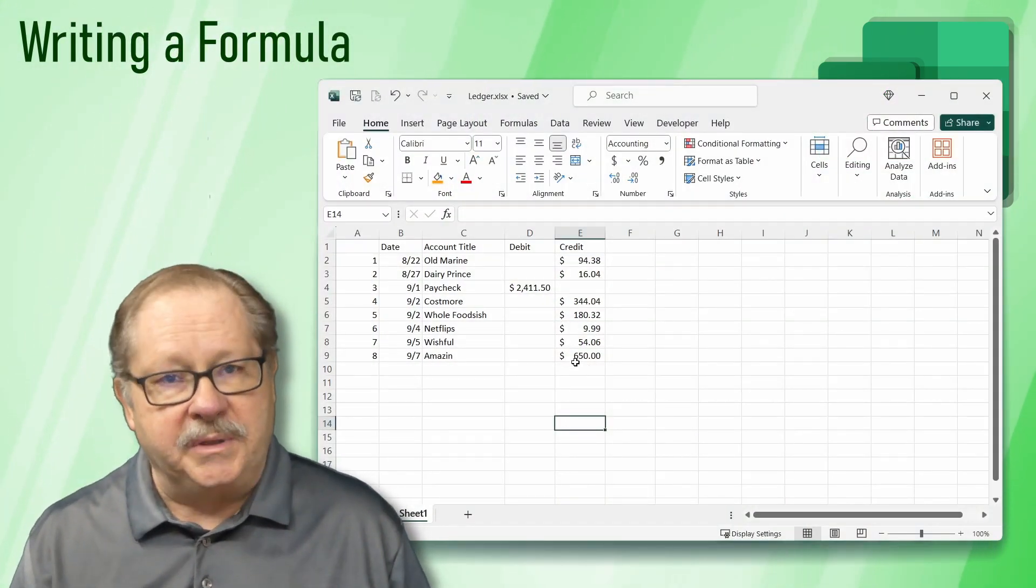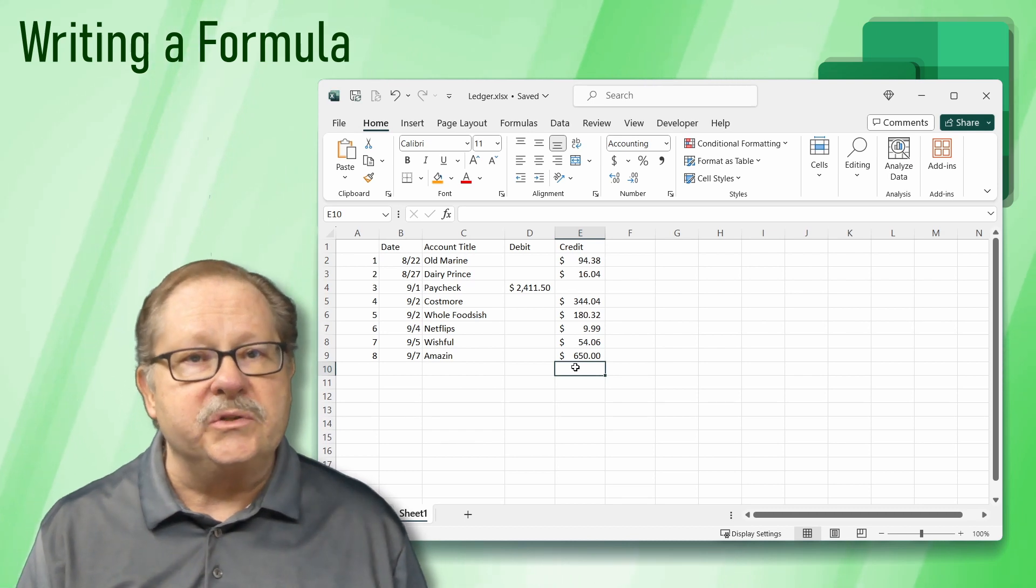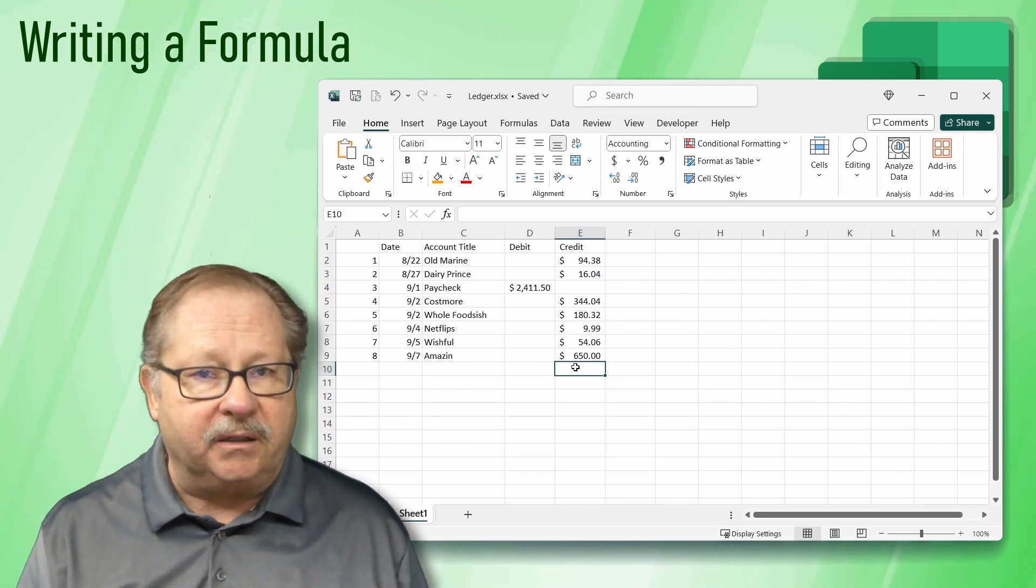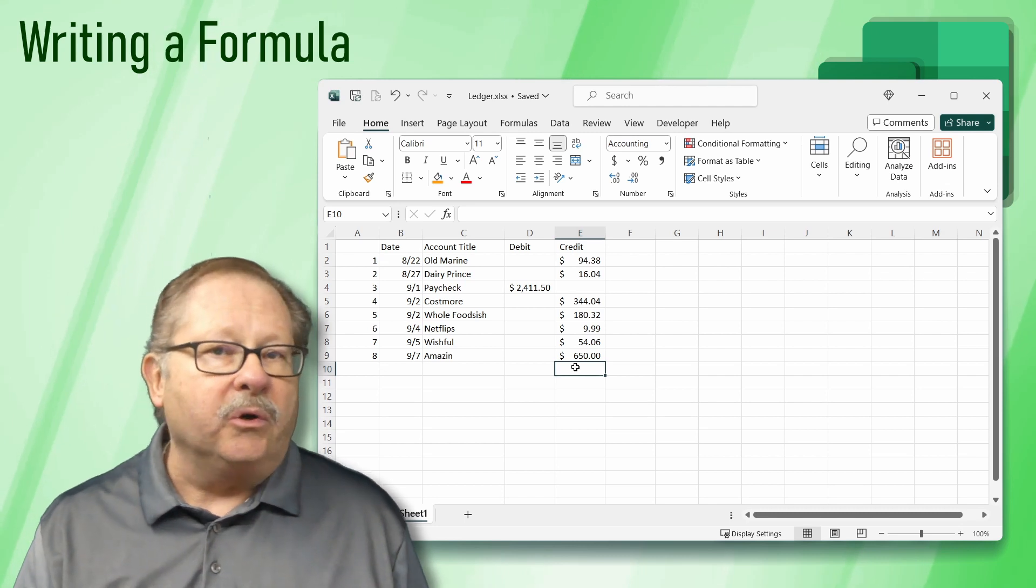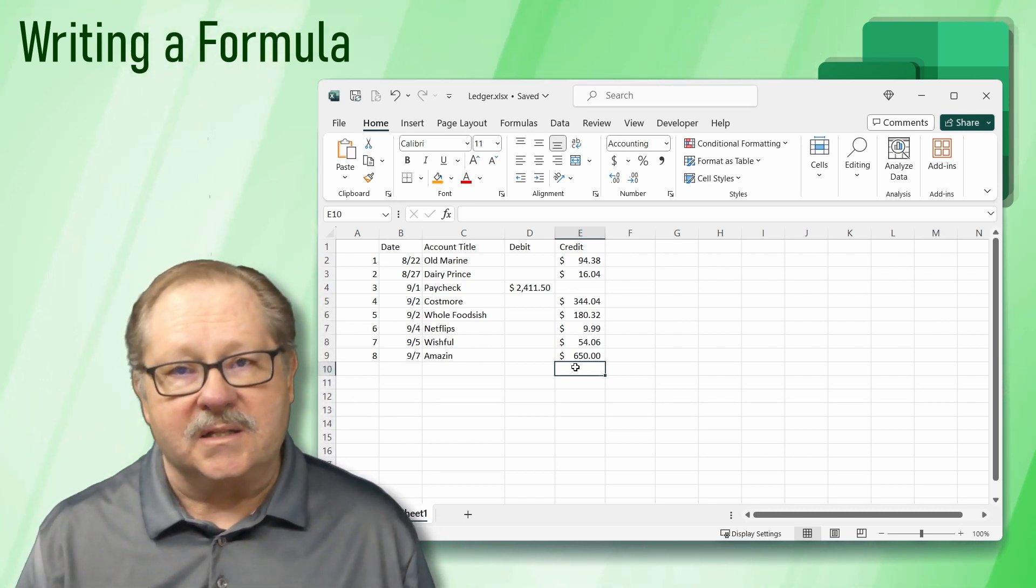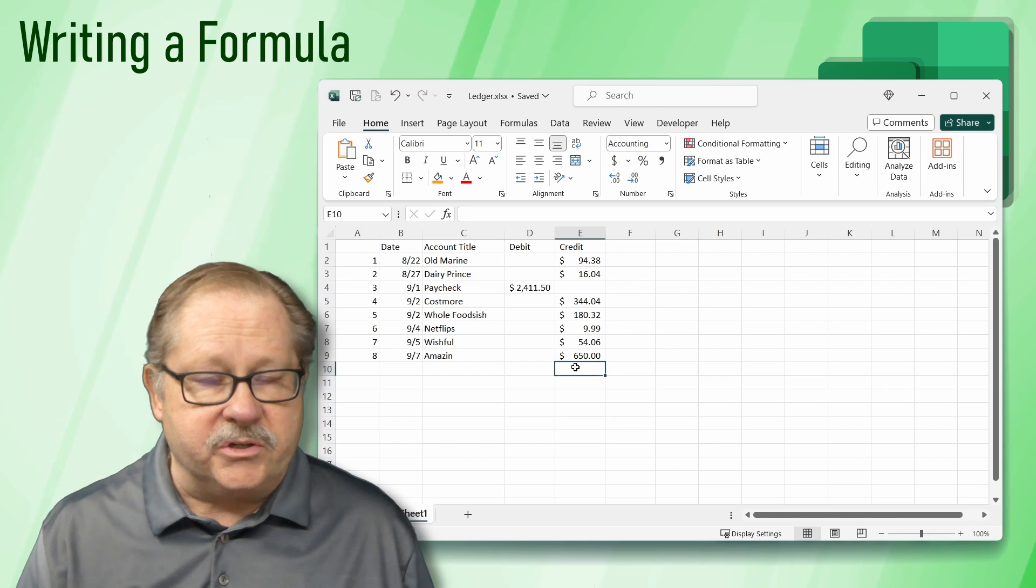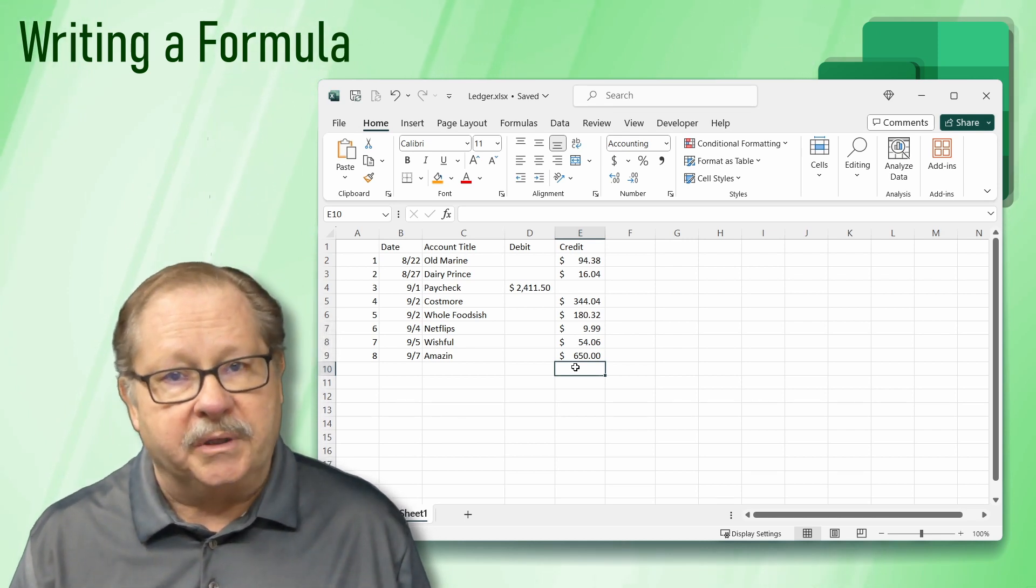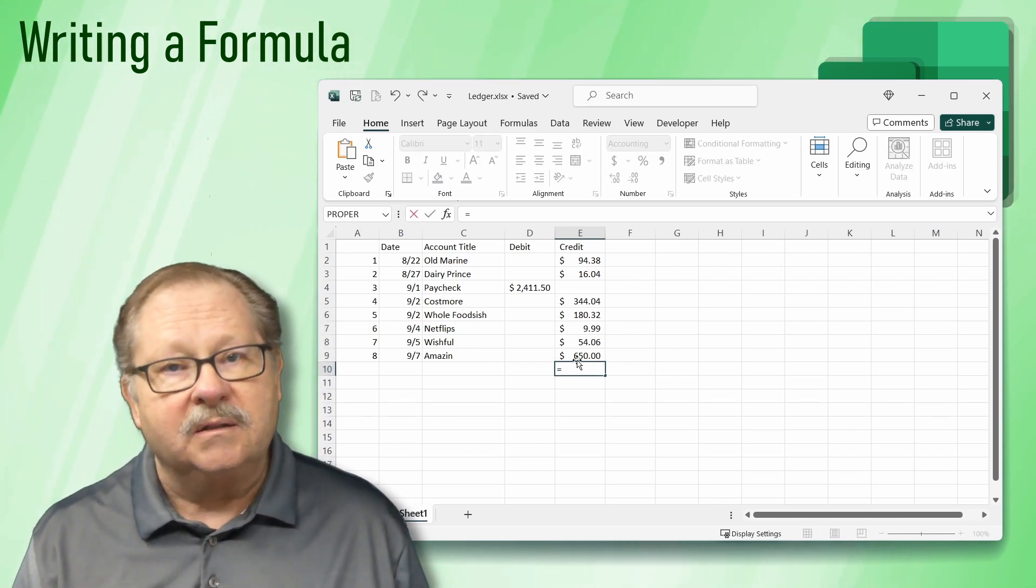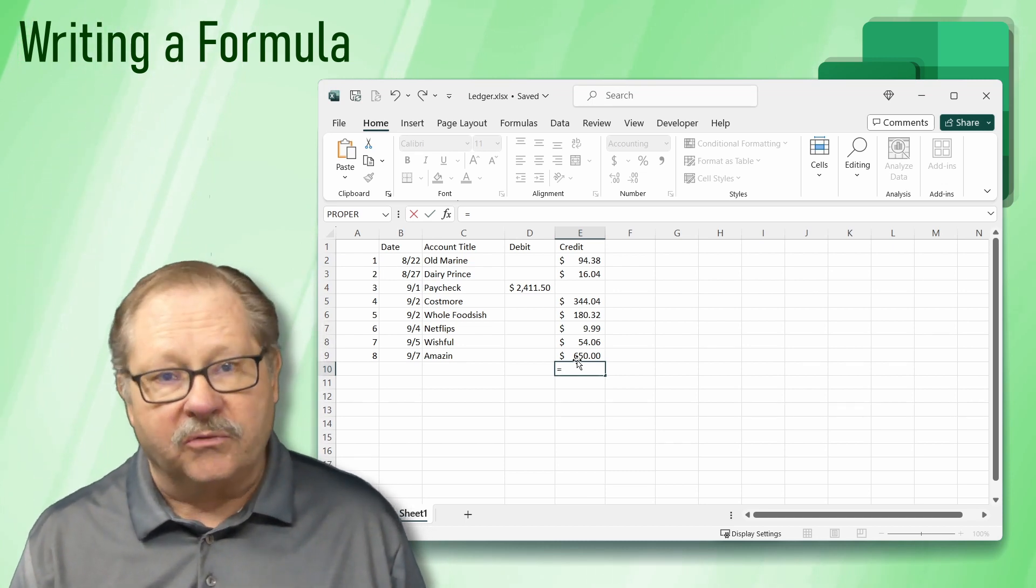To begin writing a formula, click into the cell below our last entry of the credit column in the ledger. We're going to begin writing a formula that will calculate the sum of all of our transactions. To start a formula, type the equals sign into the cell. This tells Excel that this is a formula.